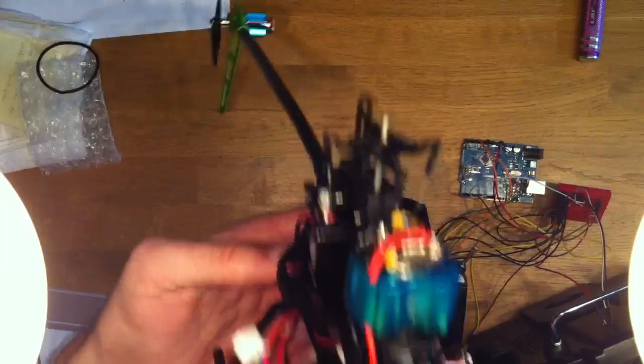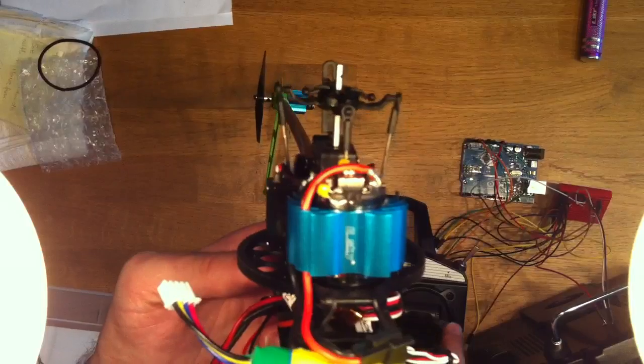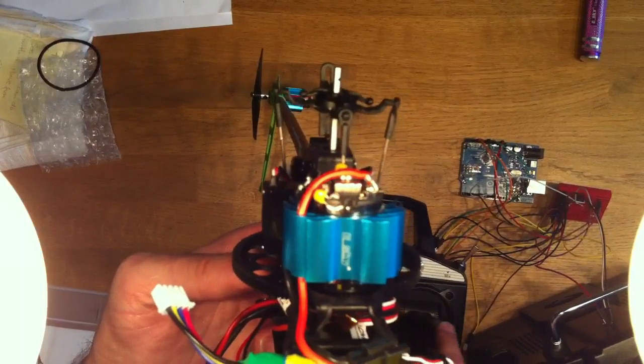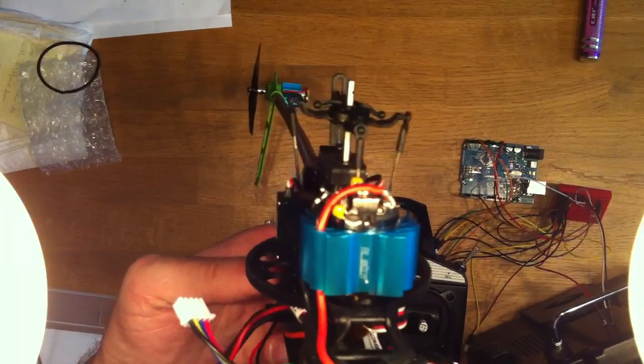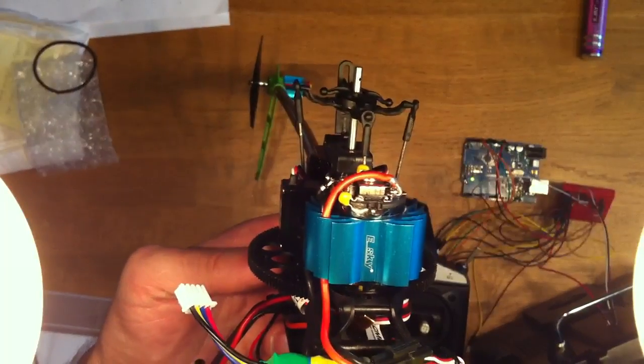However, if I move aileron then you'll see the other servos also moving. And that's the mixing.